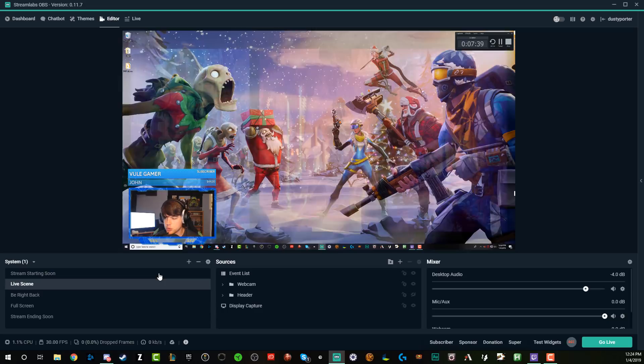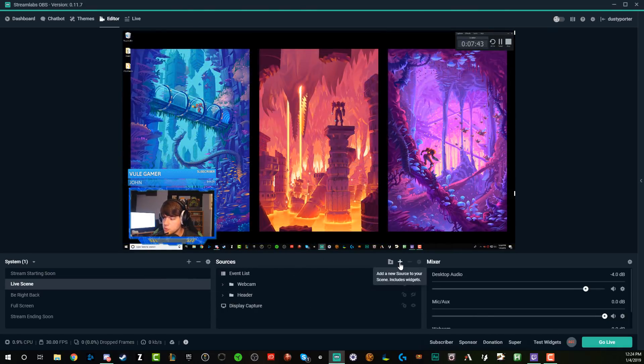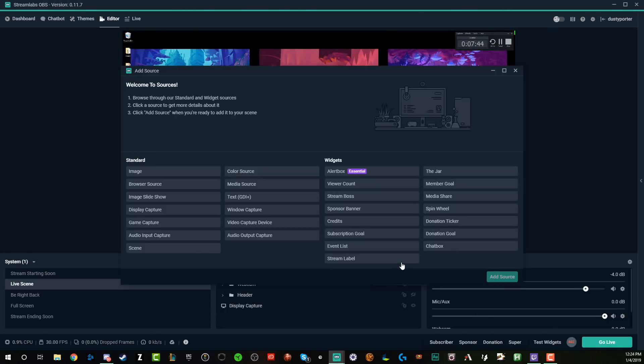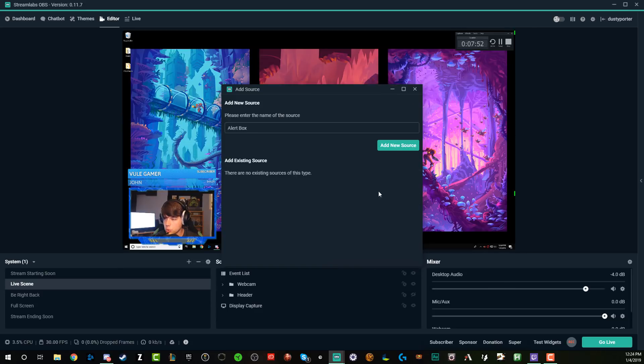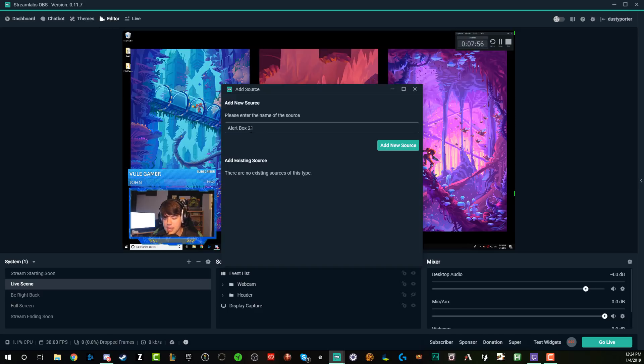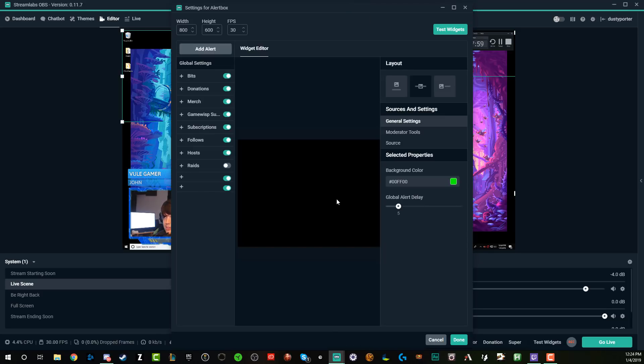And it's very simple within Streamlabs underneath your sources. So as you can see here where it says sources, go to the addition symbol right here, you're going to see something under widgets that say alert box, click on that one, pretty self-explanatory, and then go to add source in the lower right-hand corner. You can change this to whatever you want it to be. I'm going to change mine to alert box two, and then go to add new source.